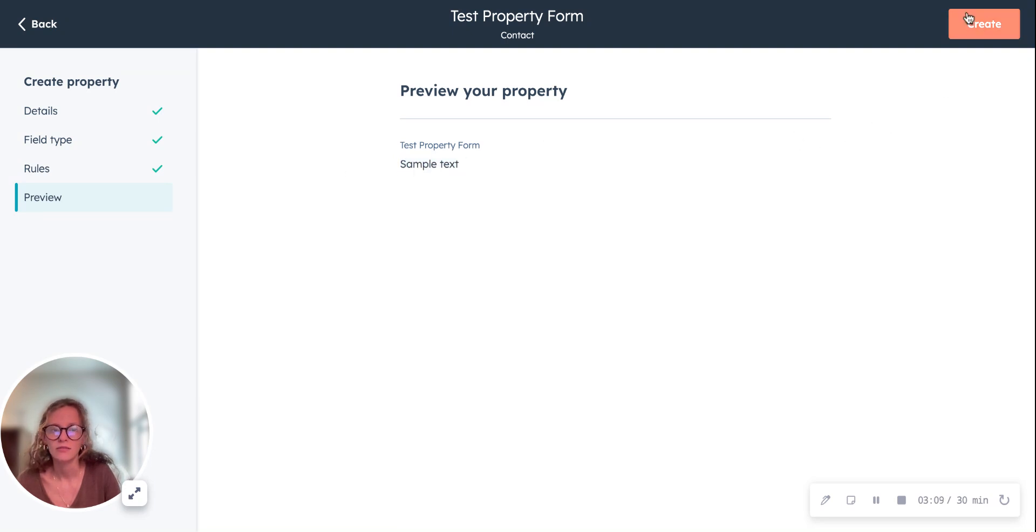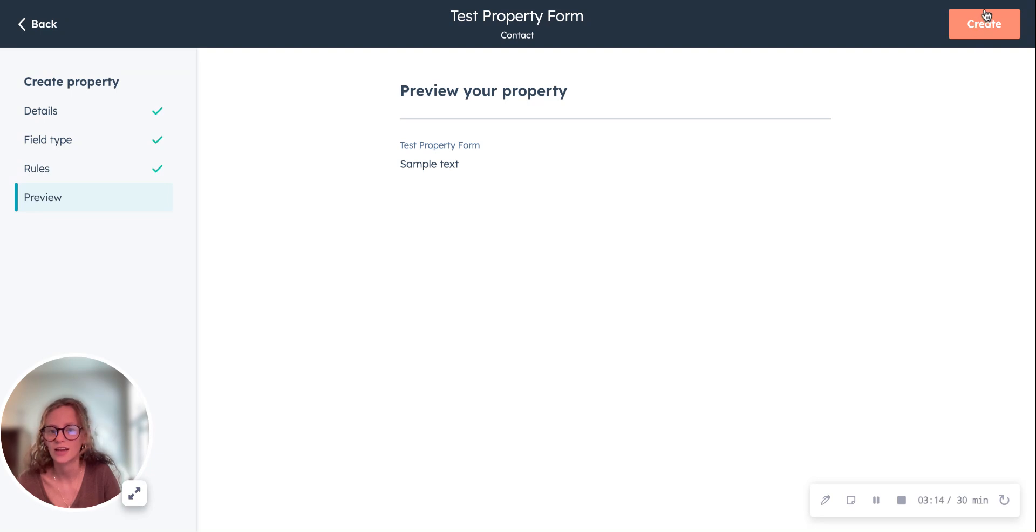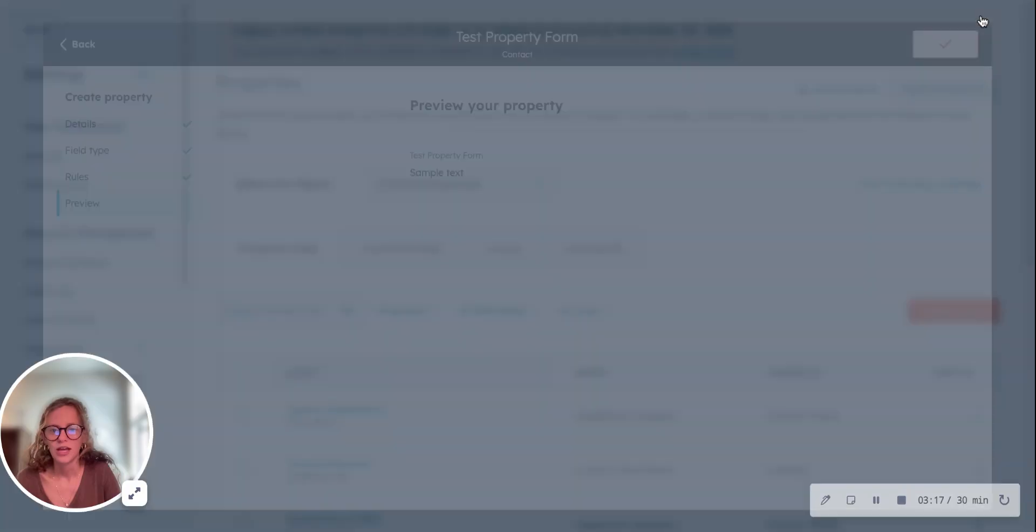And then when everything is good to go, then you'll just click create right here. So we're going to click create.